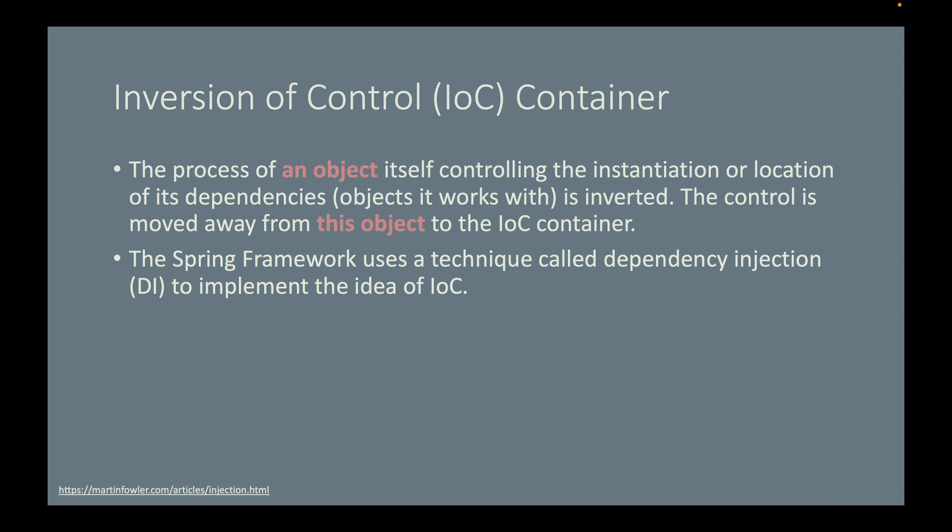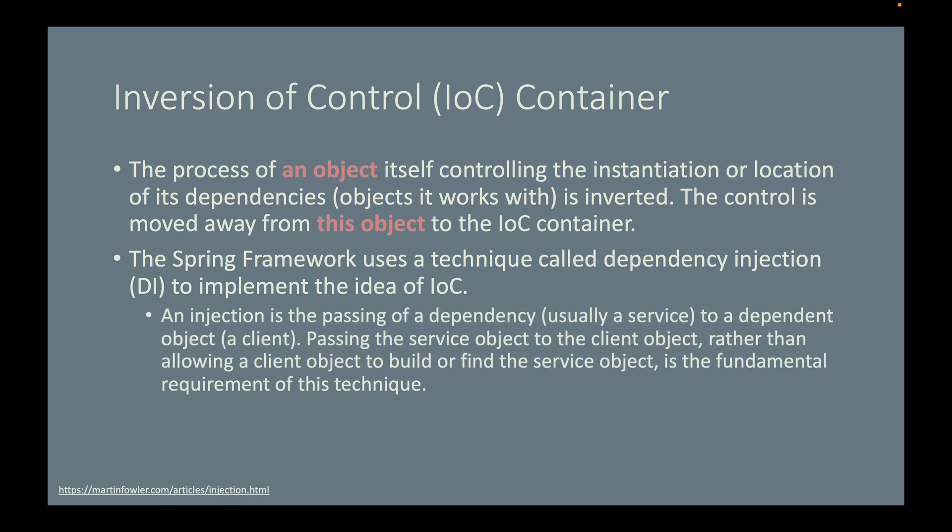The Spring Framework uses a technique called dependency injection, or DI, to implement the idea of IoC. An injection is the passing of a dependency, usually a service, to a dependent object, a client. Passing the service object to the client object, rather than allowing a client object to build or find the service object itself, is the fundamental requirement of this technique.